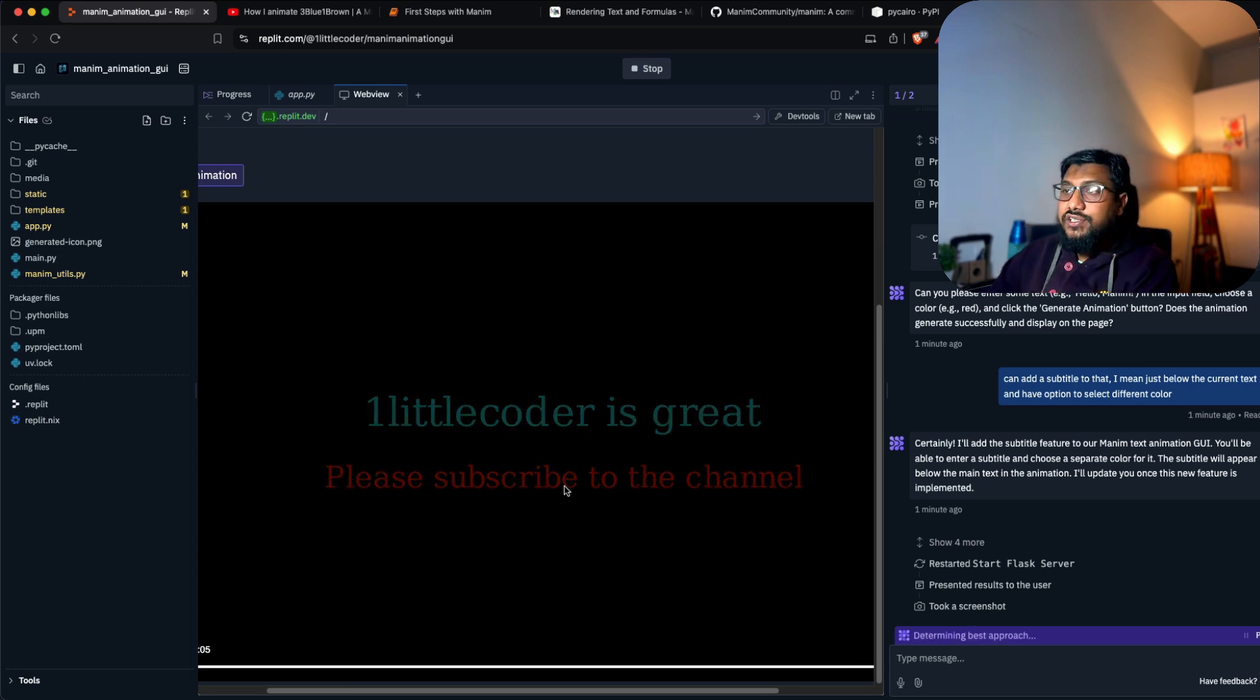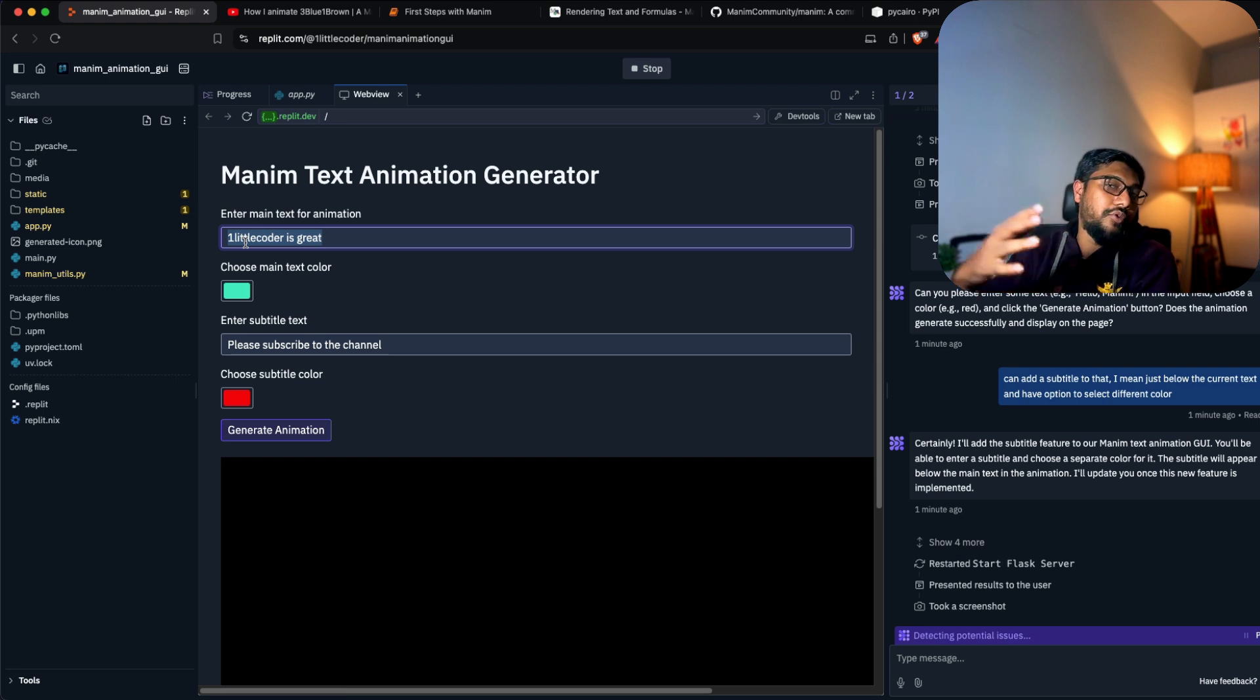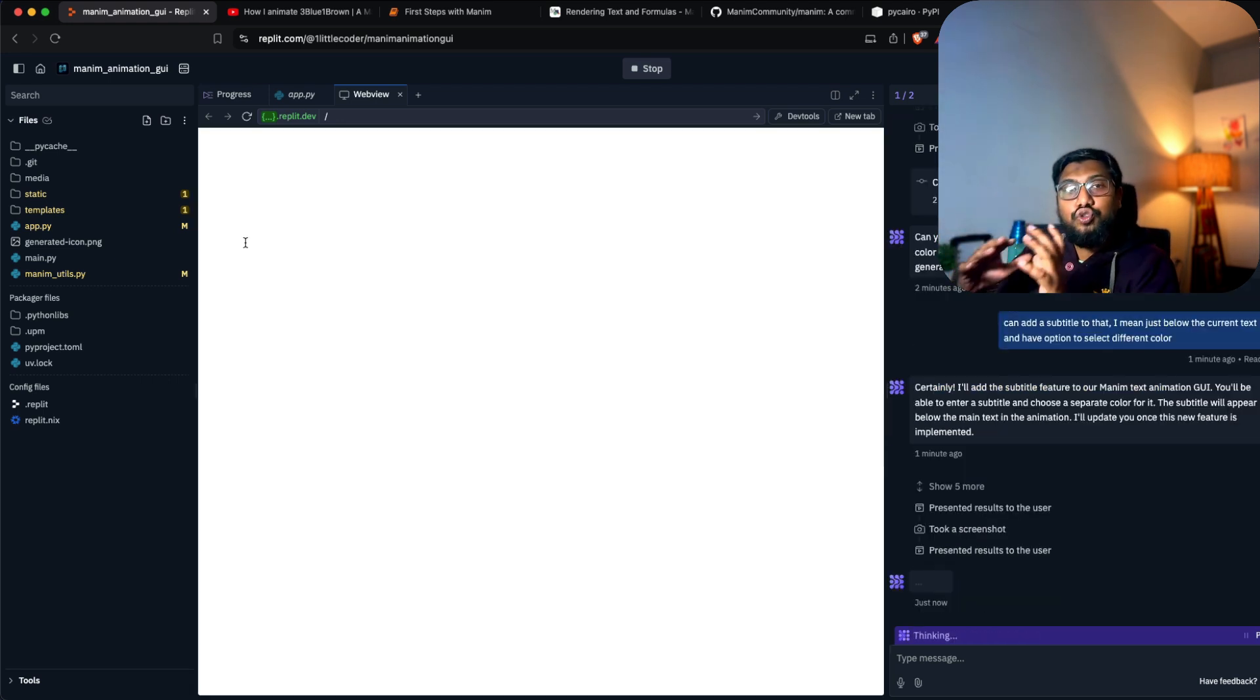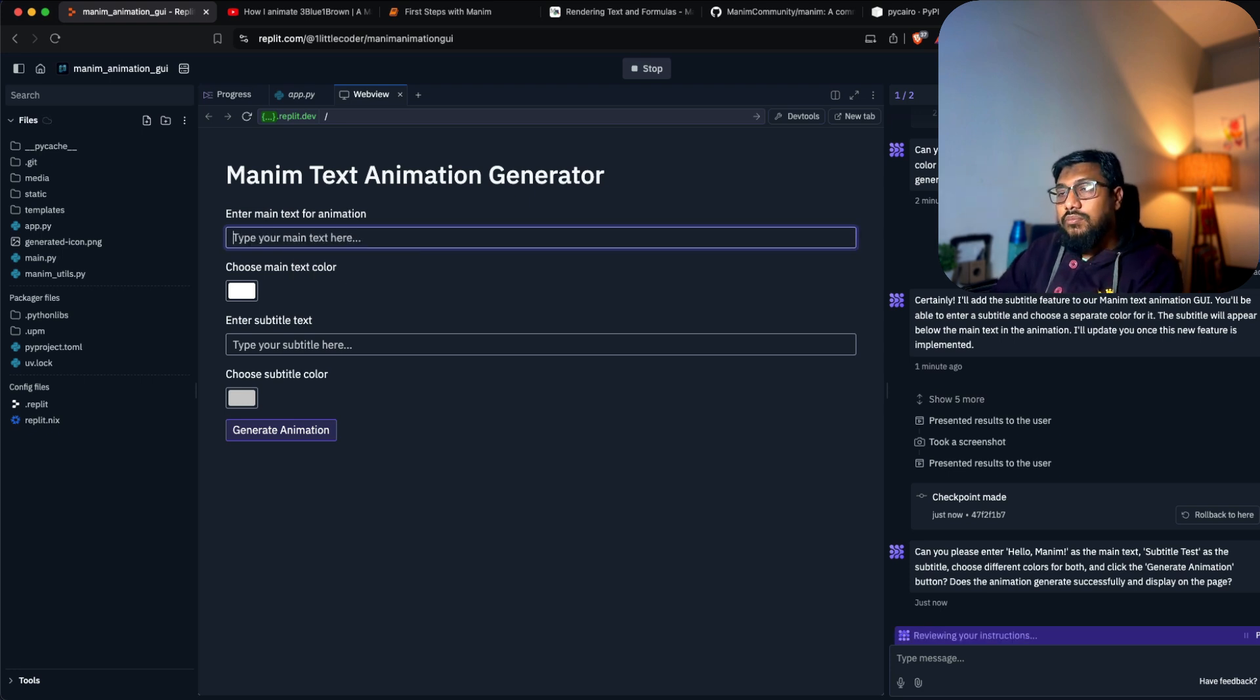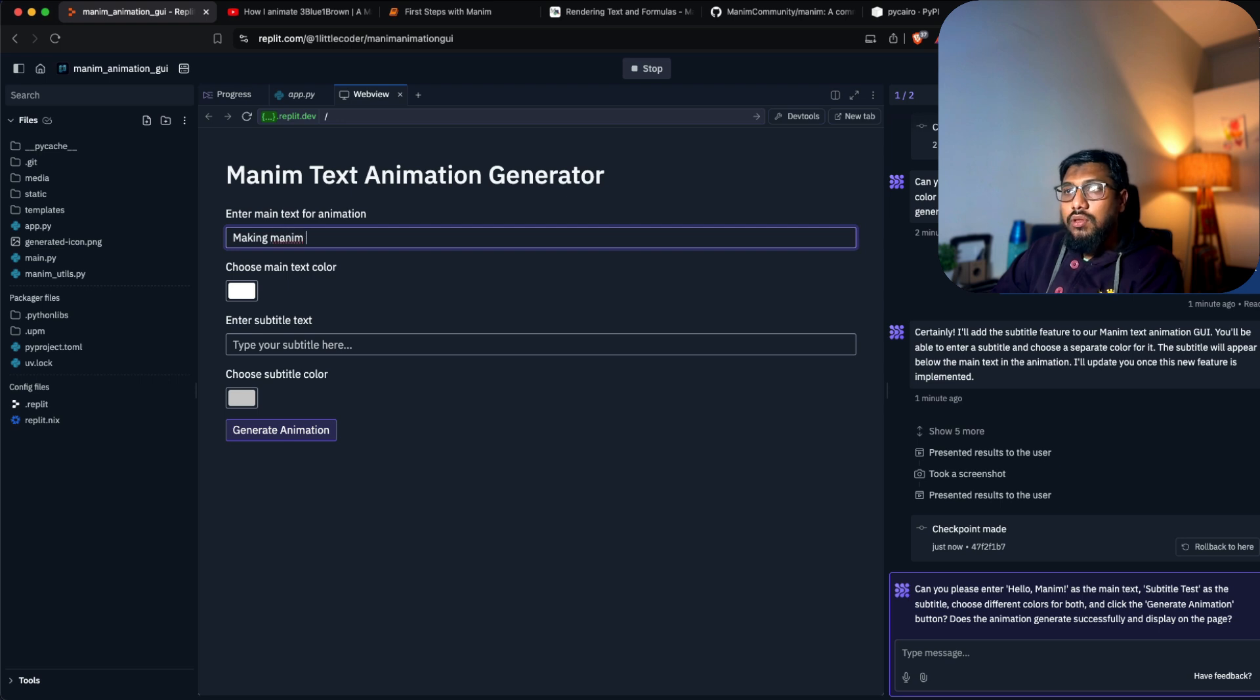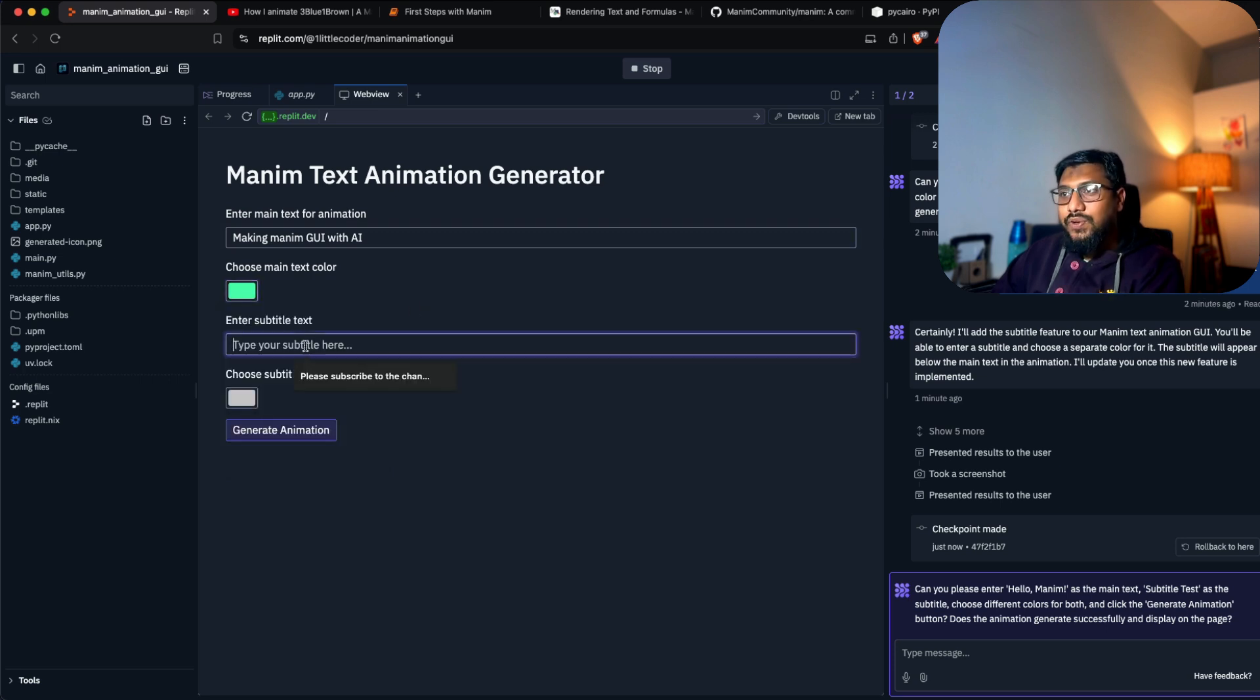Wow. I cannot tell you how many times I've tried - maybe you can judge me as a bad programmer, but I've tried this so many times. This is quite insane. I can just go here - 'making Manim GUI with AI'.